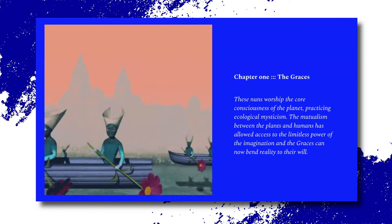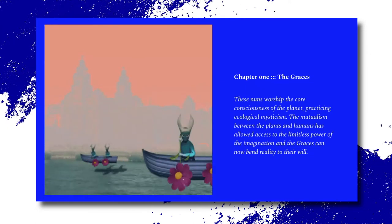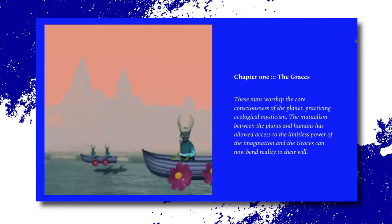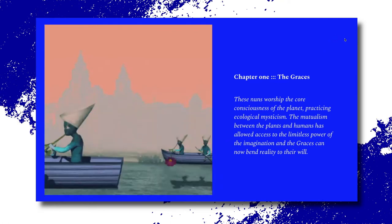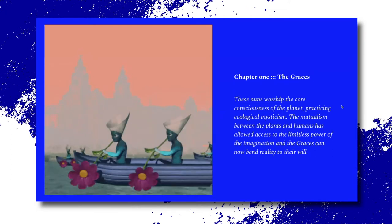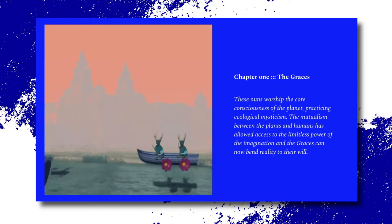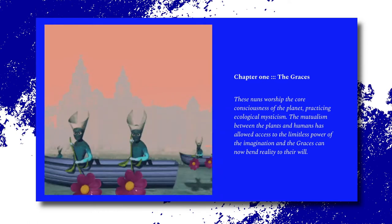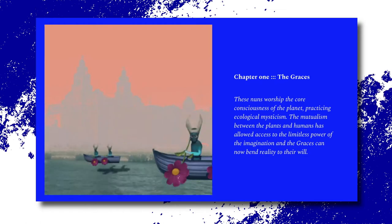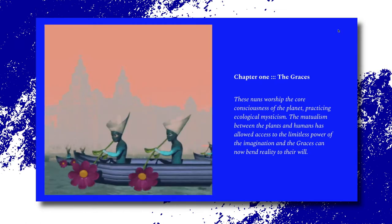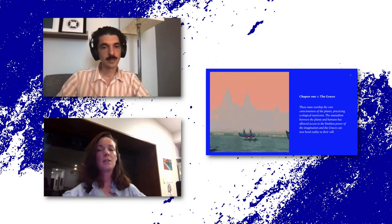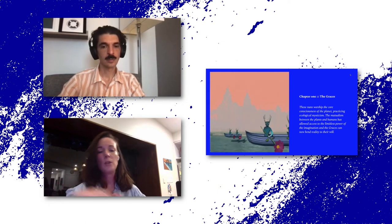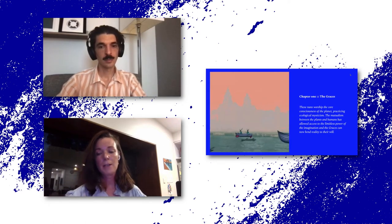So one of these chapters is the Graces and so these nuns are from a different dimension and they worship the core consciousness of the planet, practicing ecological mysticism. The mutualism between plants and humans has allowed access to the limitless power of the imagination and the Graces can now bend reality to the will.